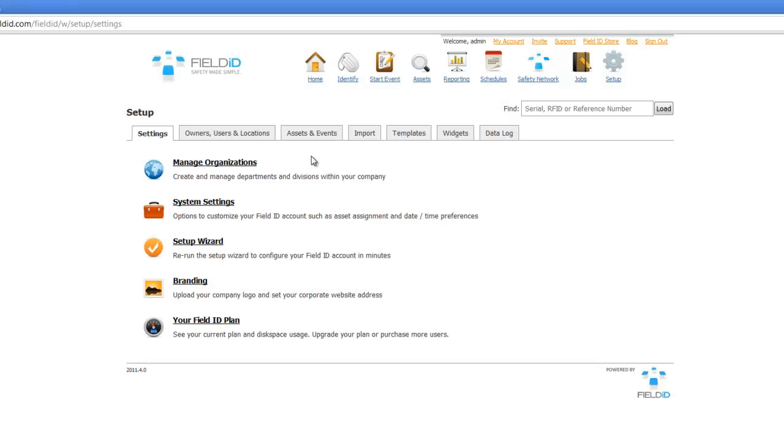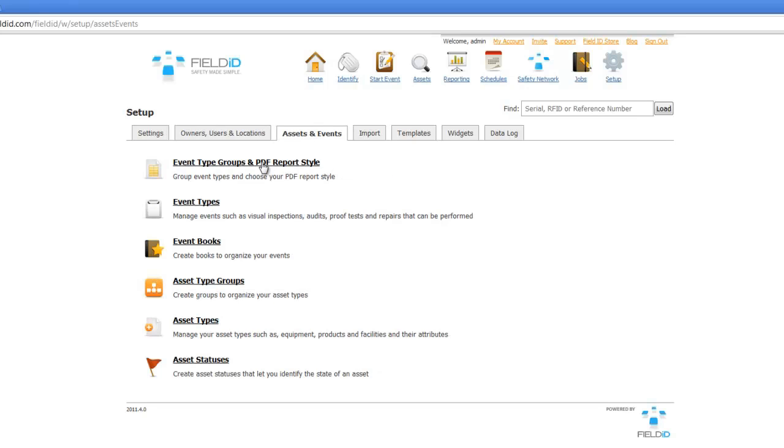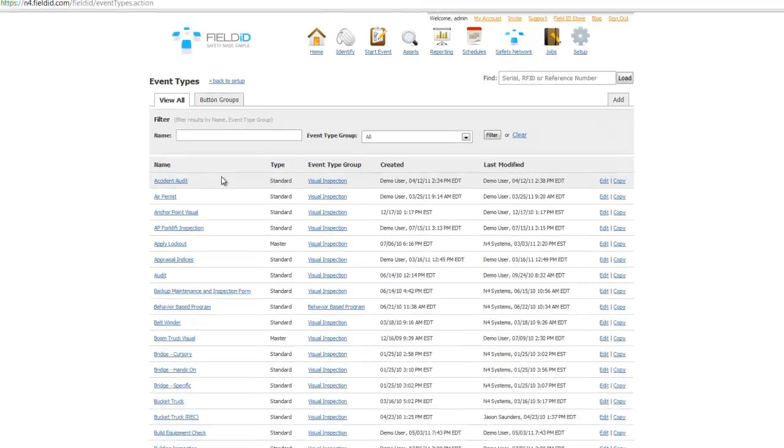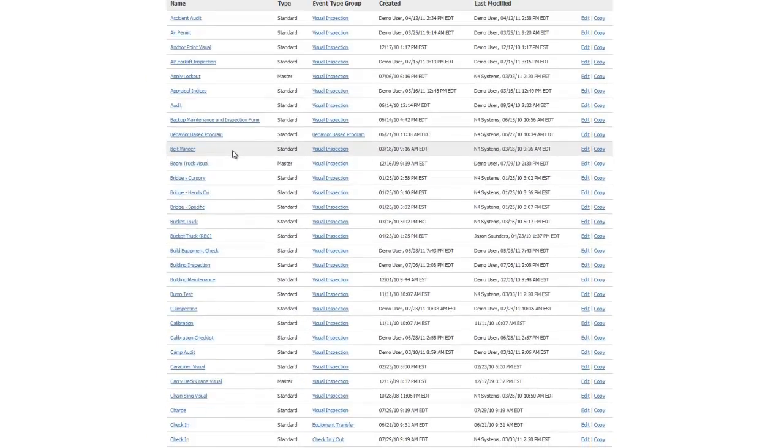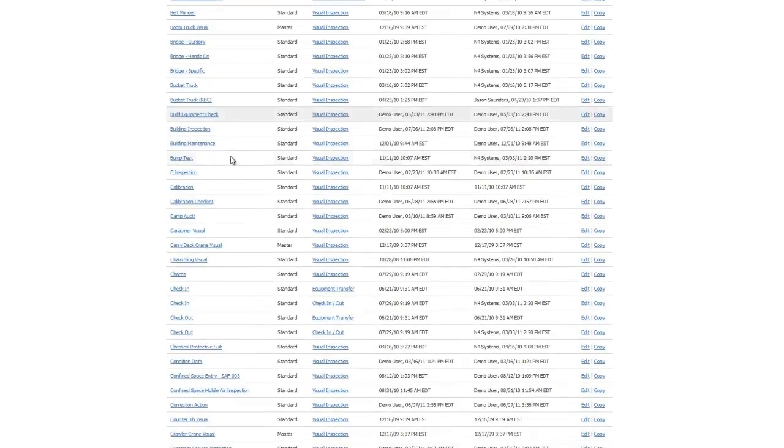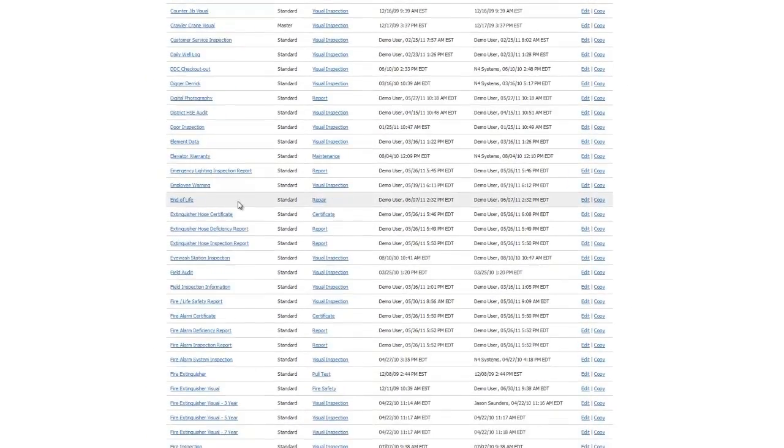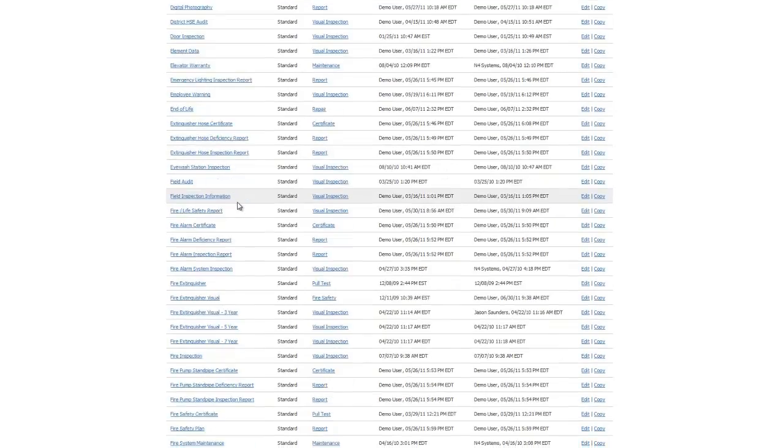To change an inspection checklist, click on the Asset and Events tab in the Setup screen. Click on Event Types to give you a list of all the events in your Field ID system. Out of the box, Field ID comes with a catalog of inspection checklists.